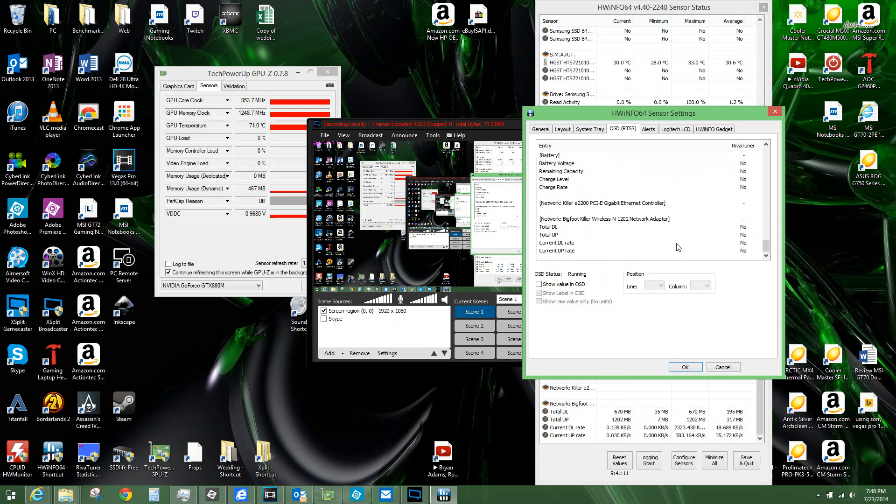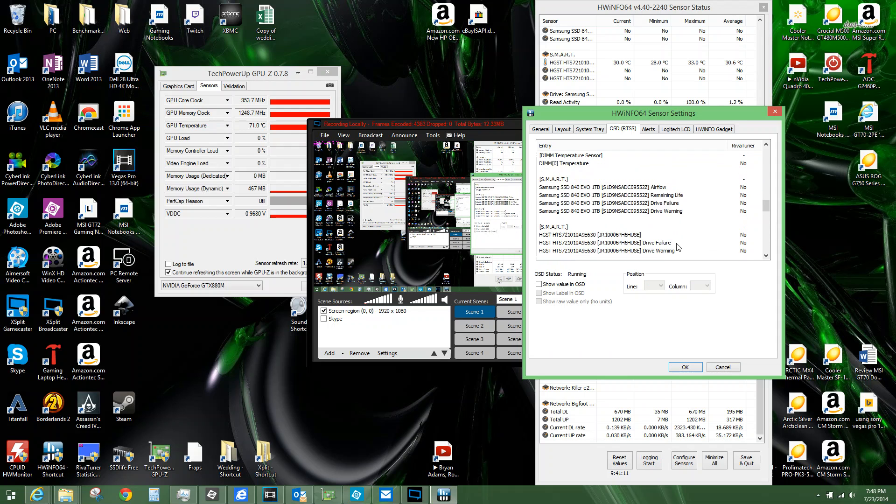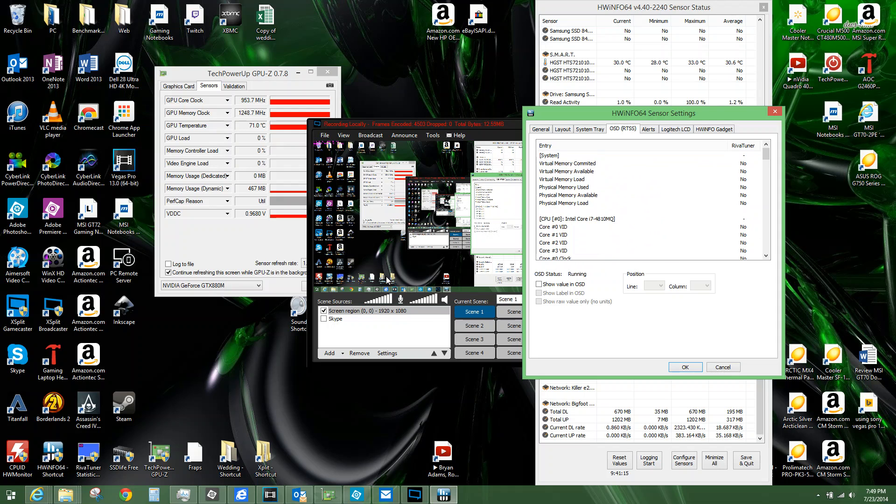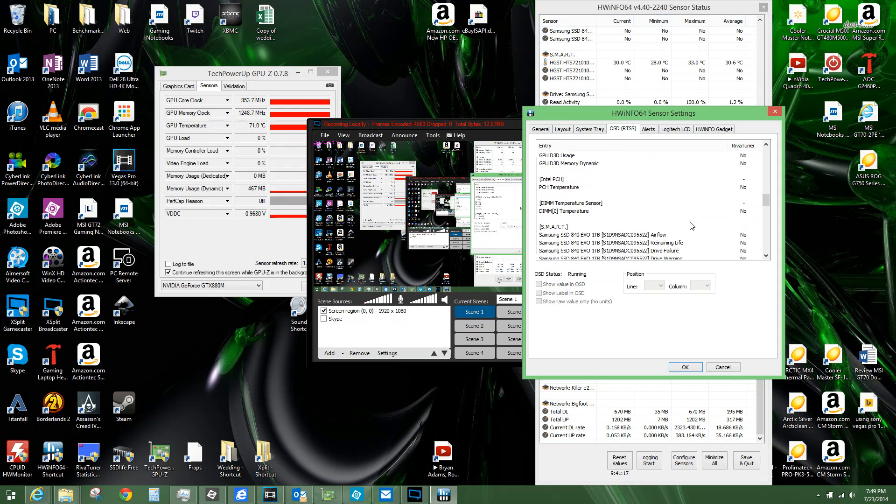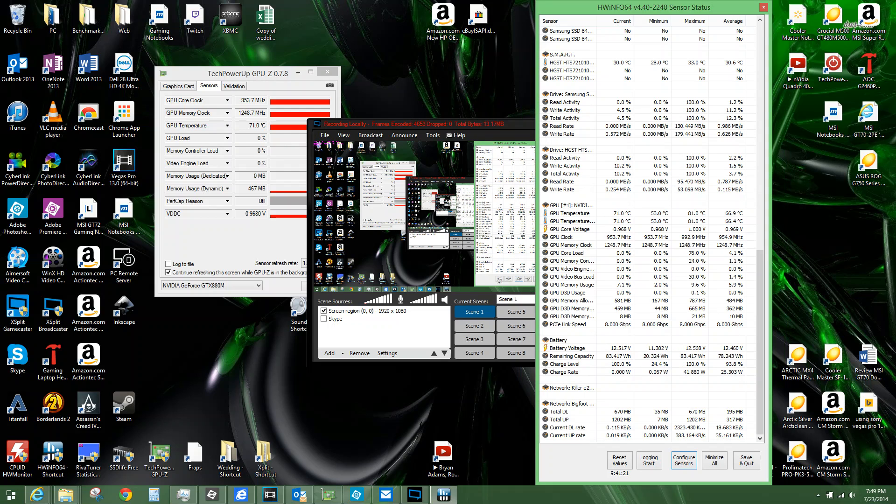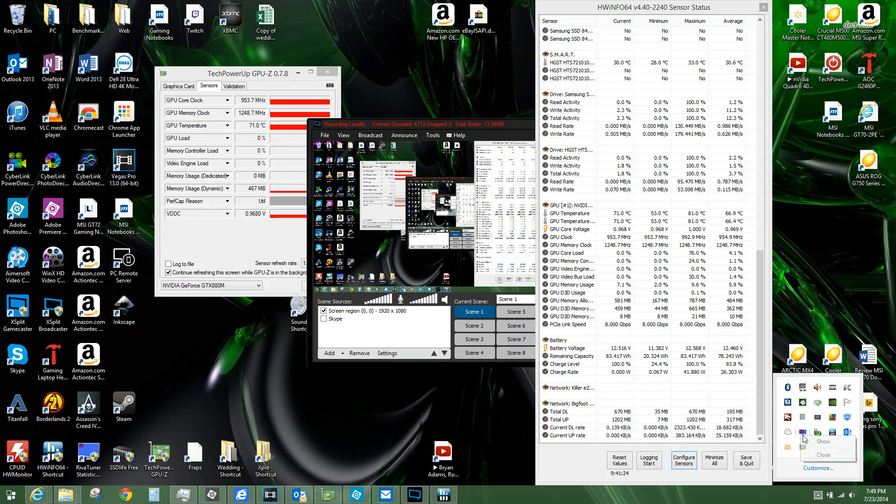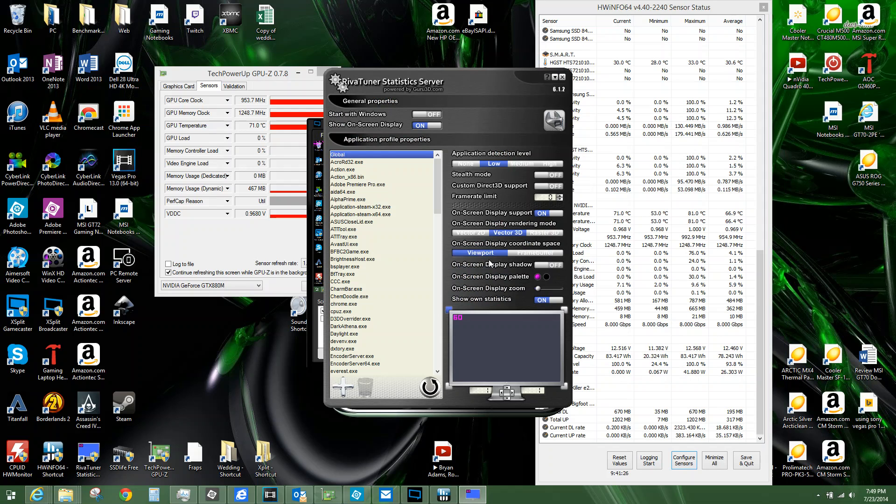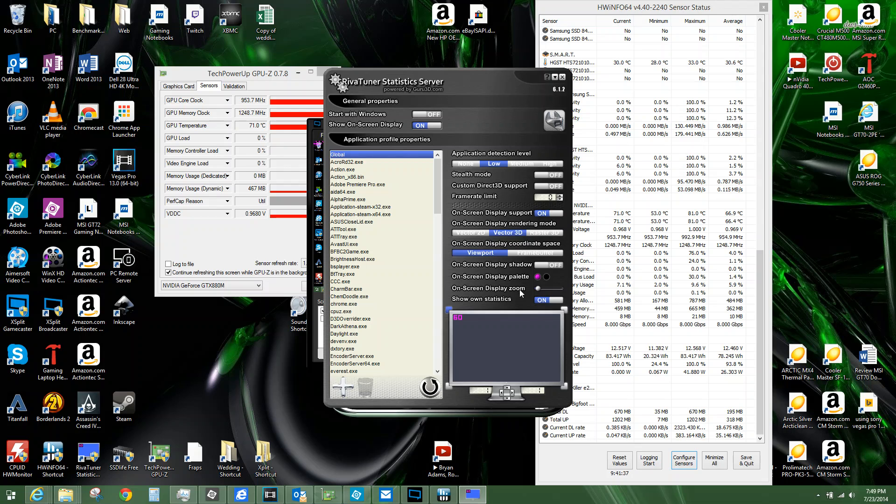And then frames per second. The first time you launch this, I believe you launch RTSS as well and they'll show up on here. Otherwise, you just go into the RivaTuner settings and you'll have frames per second shown here. Show in statistics, frames per second is on. The rest of this you really don't have to change anything. It just has to run in the background.